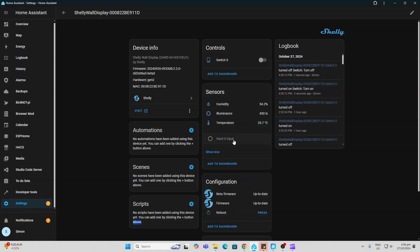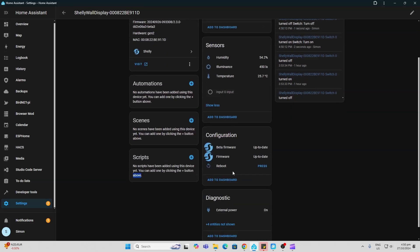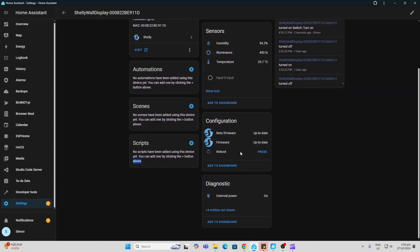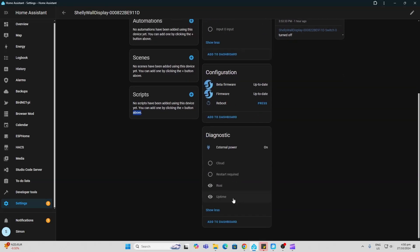We've got our beta firmware showing as well as the normal firmware up to date, and we can reboot the device from here. Some more entities we've got down here are external power on cloud, restart required, RSSI, and uptime.